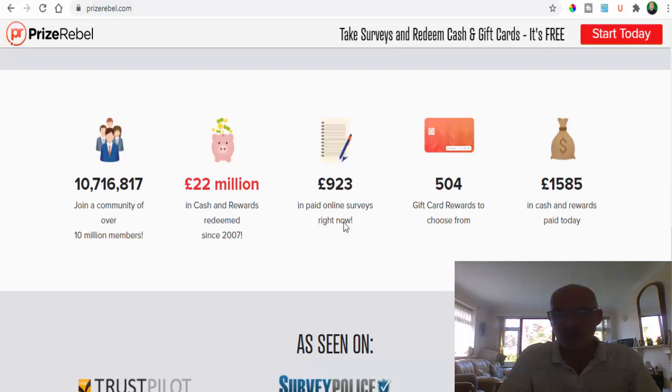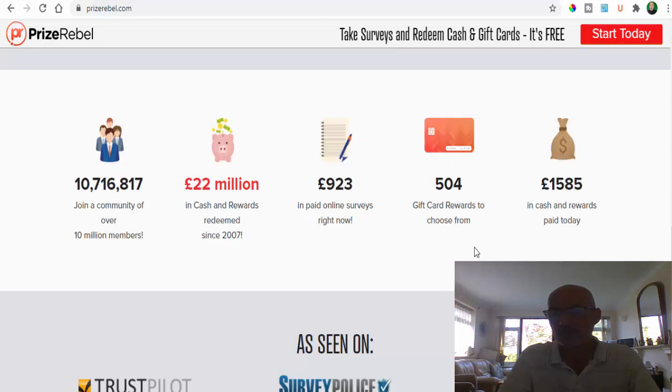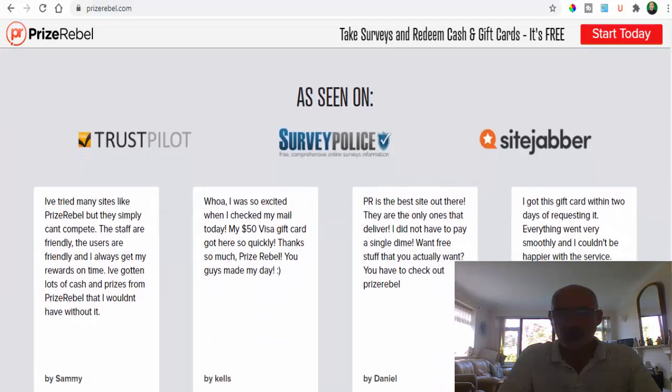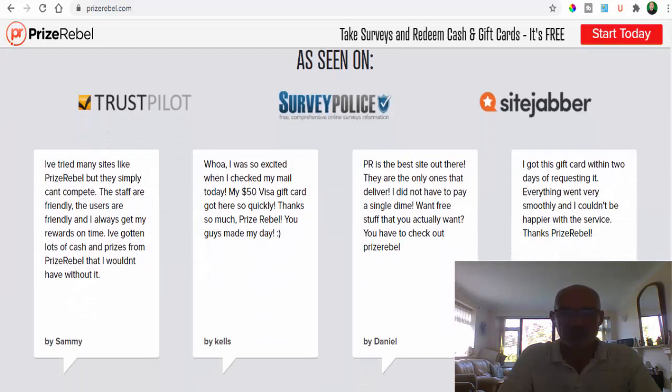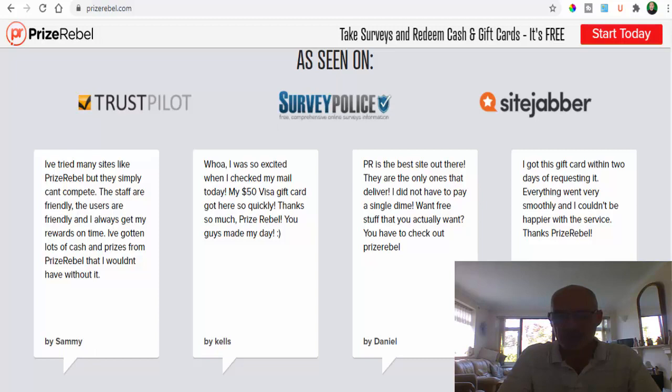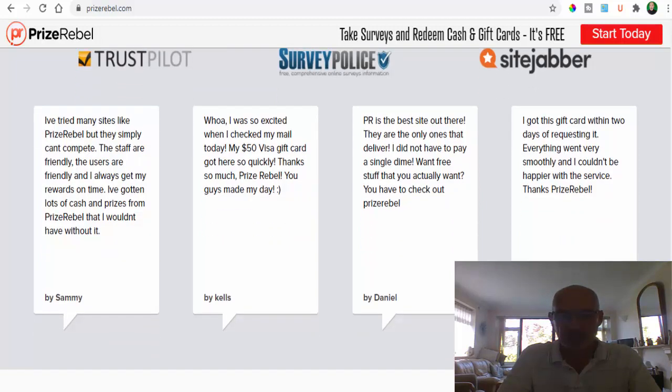There's currently 900 pounds worth available on surveys right now and there's 504 different gift card rewards to choose from. They've paid out over nearly 1,600 pounds in cash and rewards today alone. You can also find them on trusted sites such as Trust Pilot, Survey Police, and Site Jabber, so obviously do your research there as well.